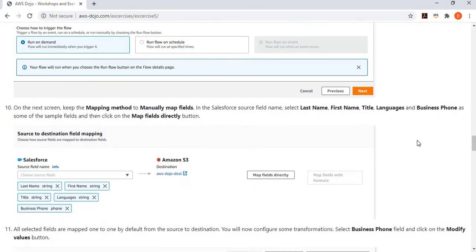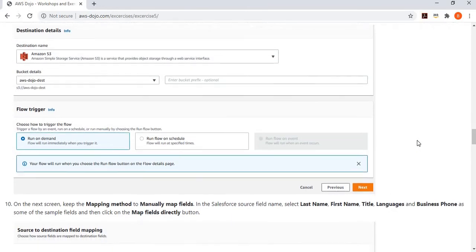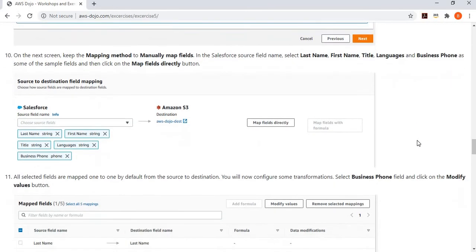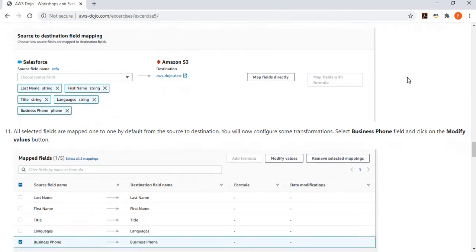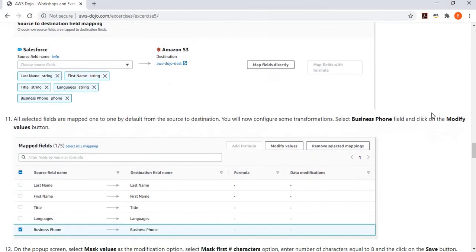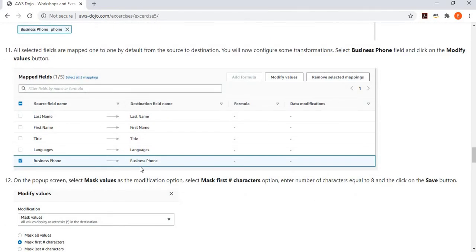After selecting source and destination, you provide the field mapping. In this example, we are migrating just five fields: last name, first name, title, language, and business phone. You can also dump the entire object, but to keep it simple we selected just these five. You can map these directly, in which case it creates the same destination field names with one-to-one mapping.